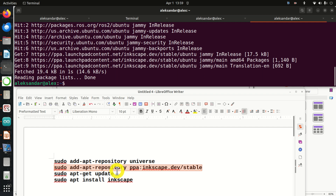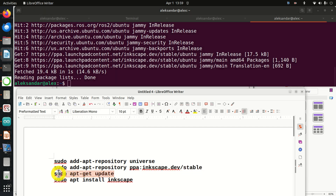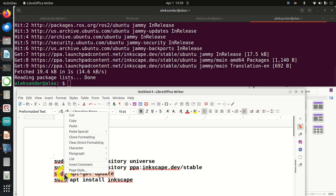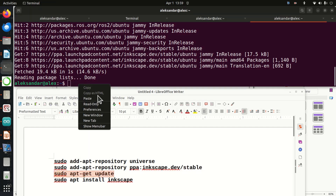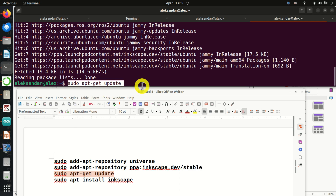Then, before you install any program in Ubuntu, it's always a good idea to update.